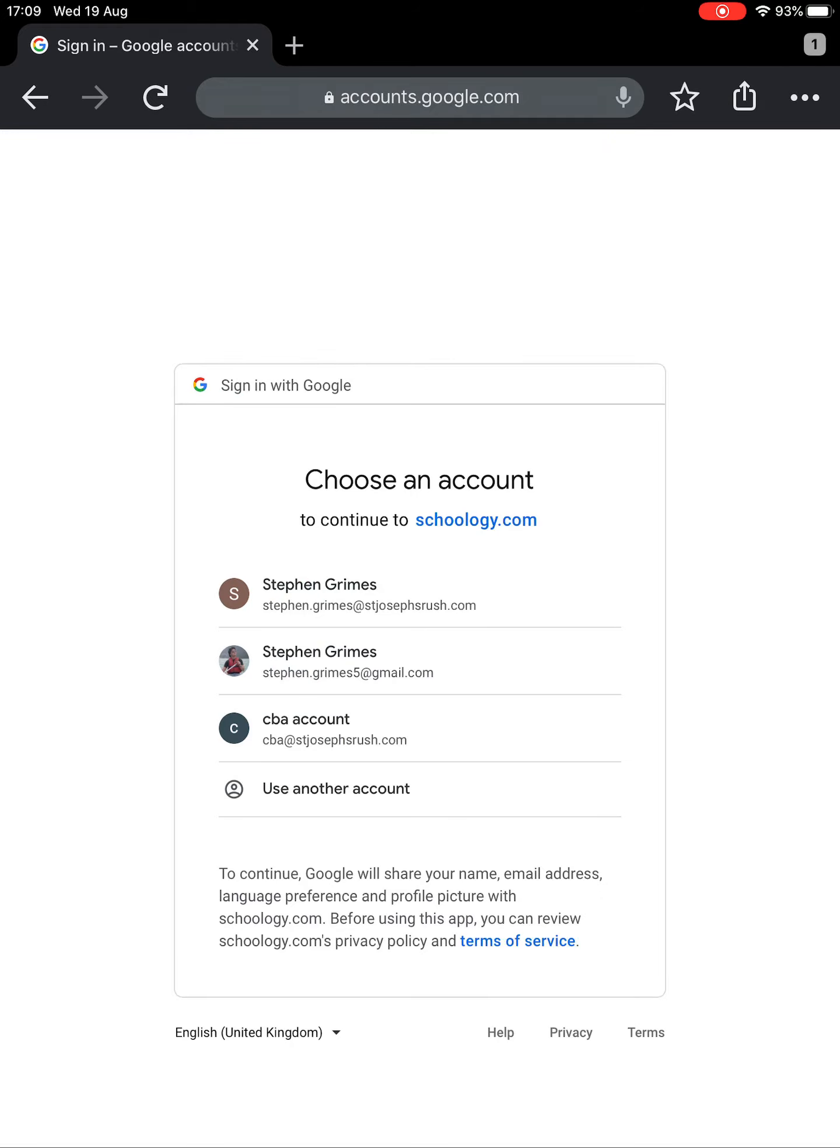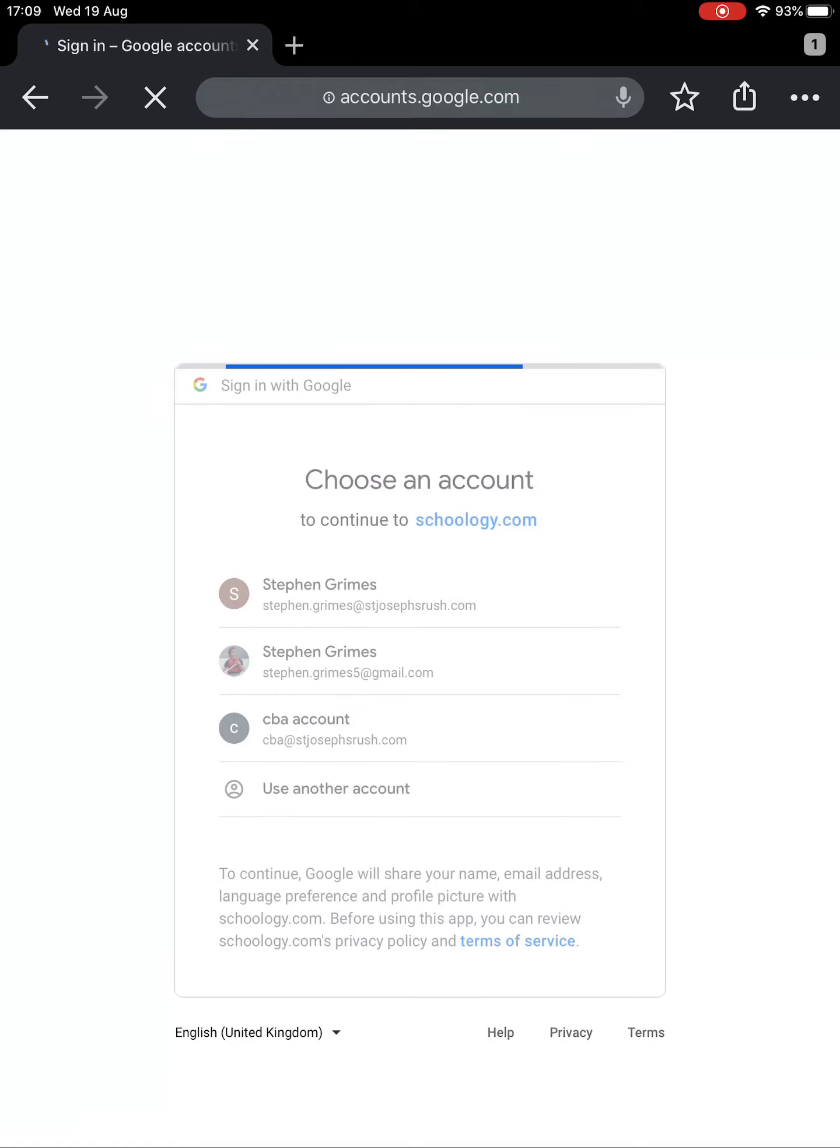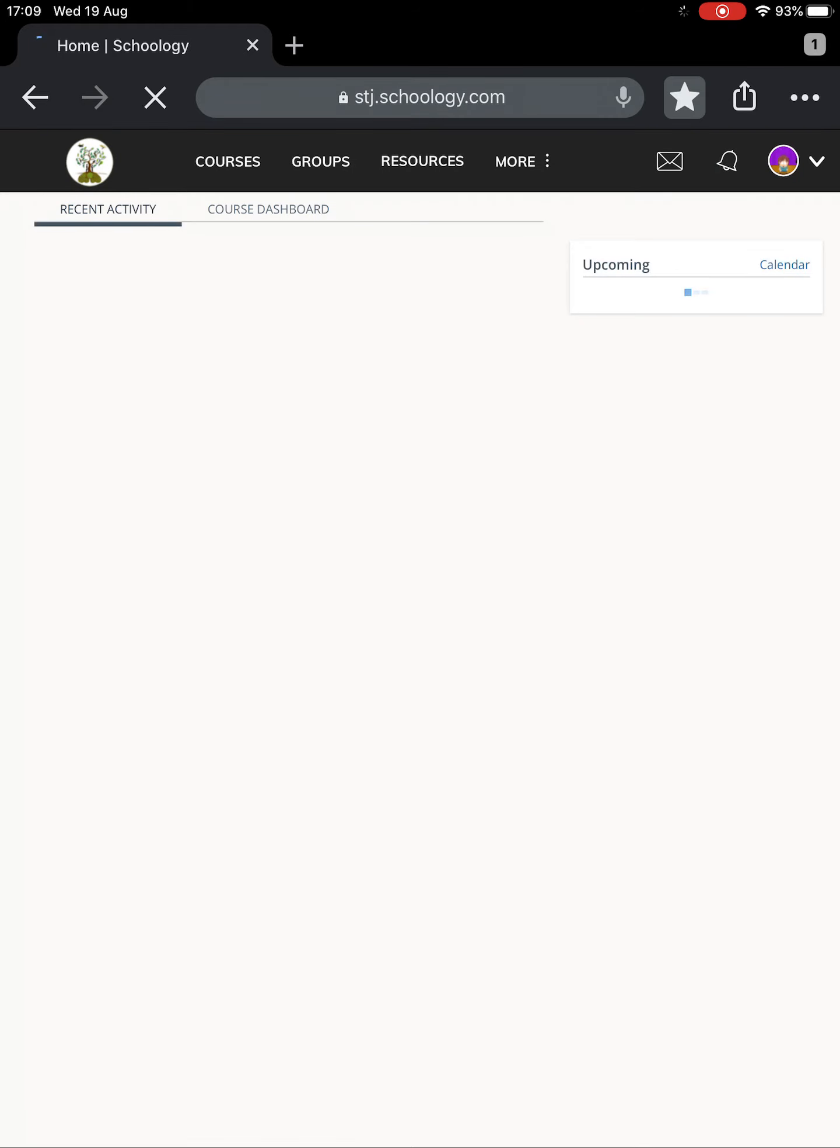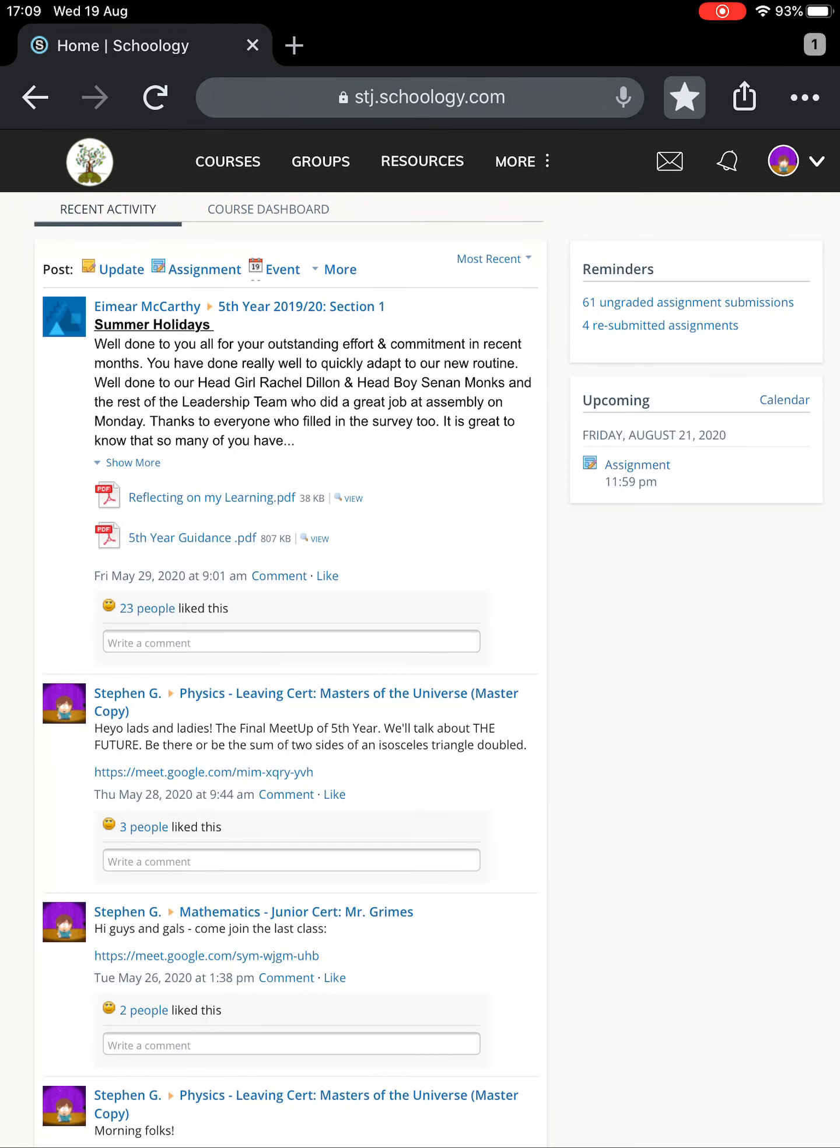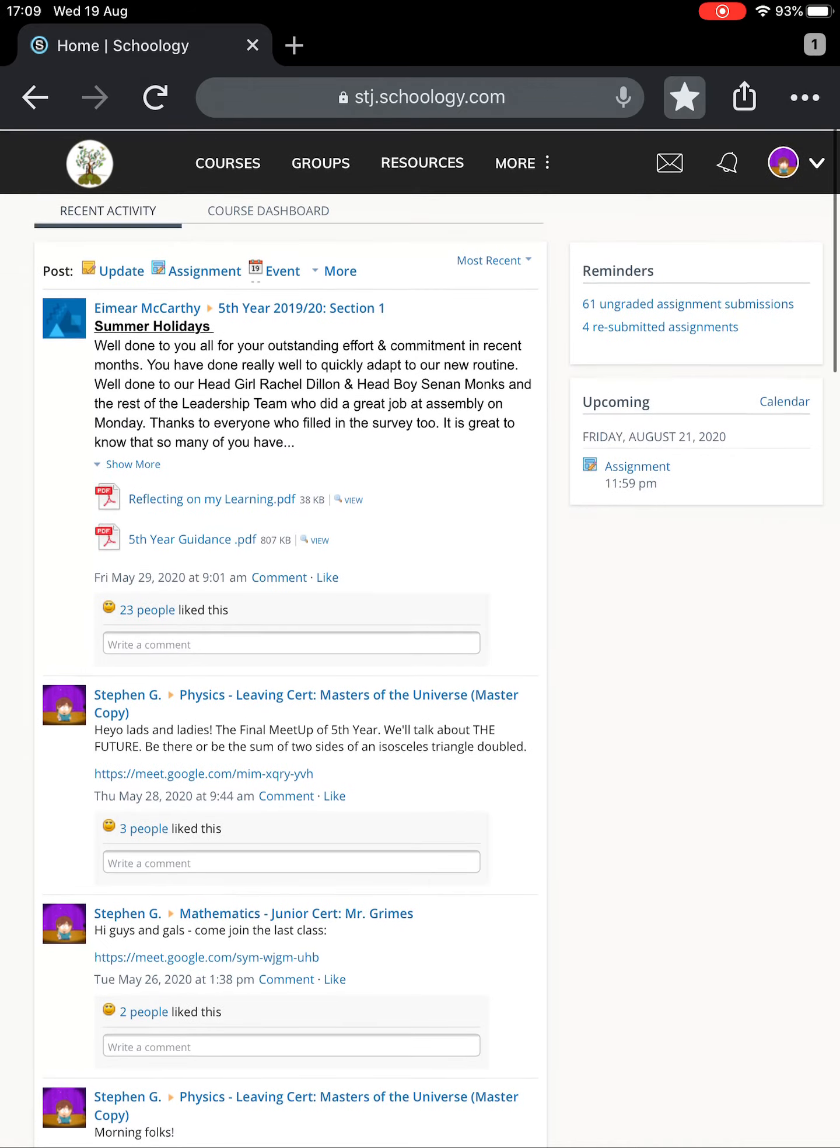It'll say choose an account. I'm going to choose my stjosephsrush.com account. If you pick any other one it won't work - you might need to type it in. Mine didn't ask for password because I logged in already today. It'll just ask you for your password and then you're into Schoology.